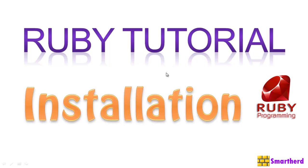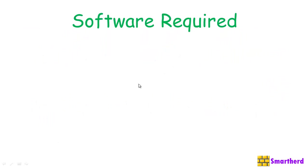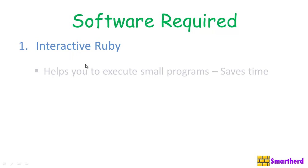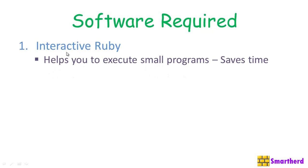Let's move forward and check out what software you really require. Now, the first software is actually Interactive Ruby. This software is an interpreter that you get when you download Ruby Development Kit from RubyInstaller.org. Now, what is actually Interactive Ruby?